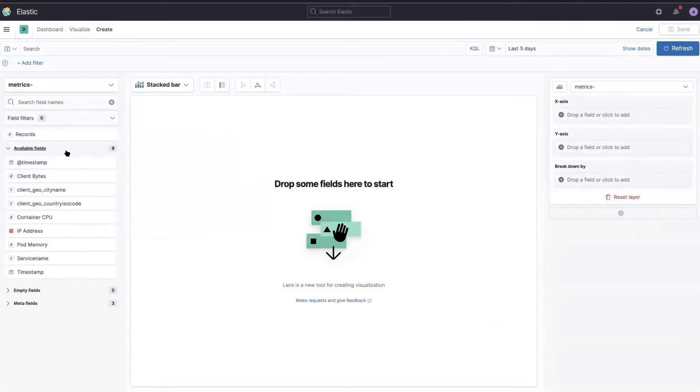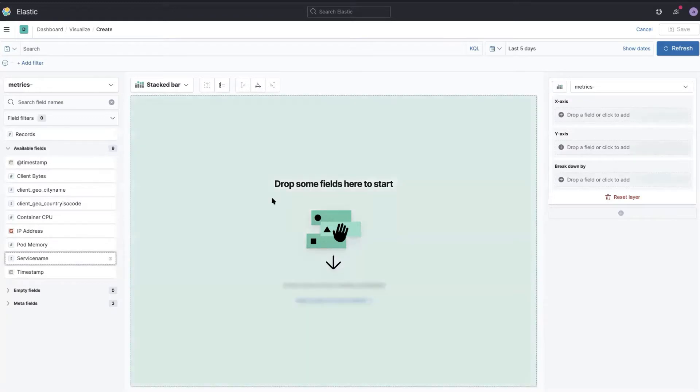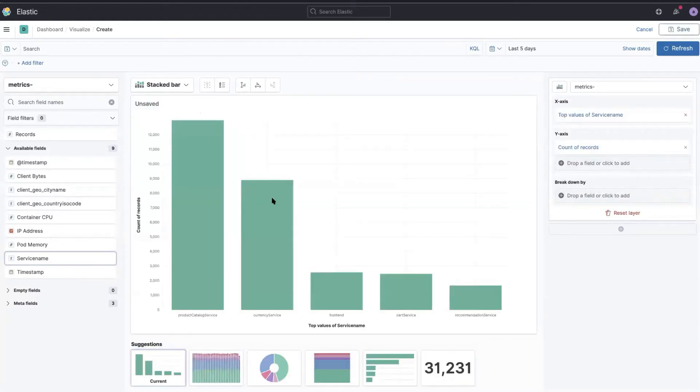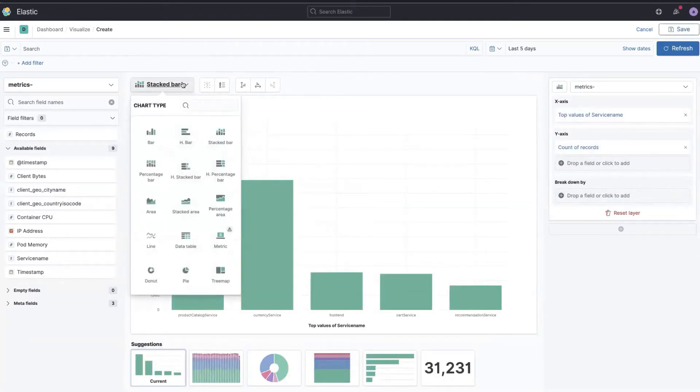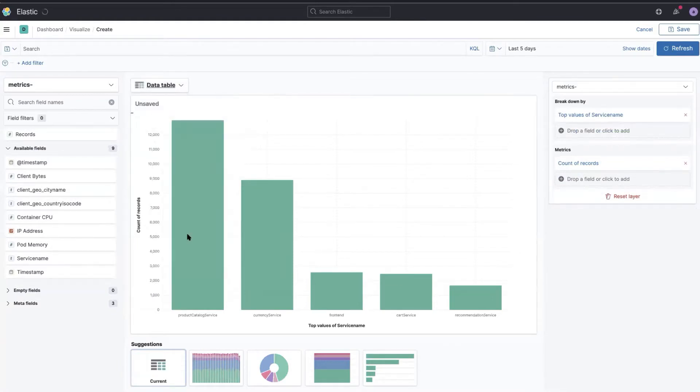Now you can see my fields in my index and I'm starting to drop the service name here. So by default it has a bar chart, but I'm actually interested in a data table. So I'm going to click here on the chart switcher and choose a data table.